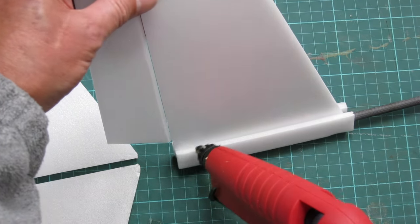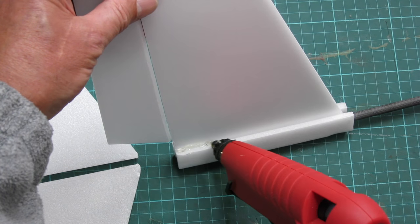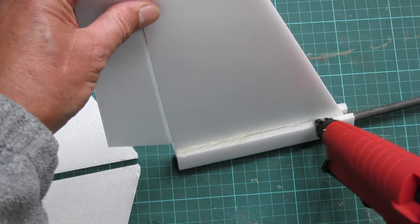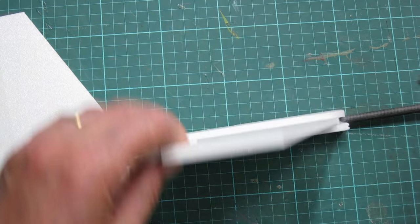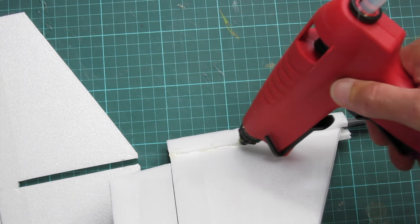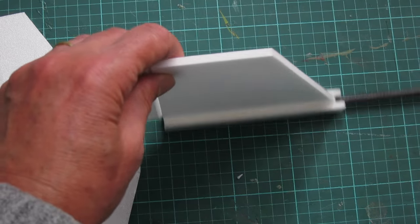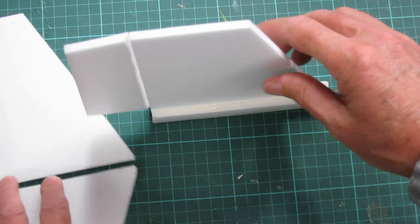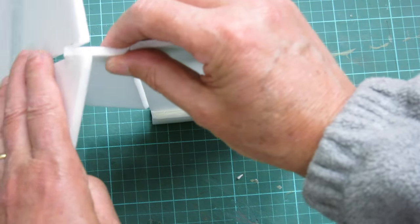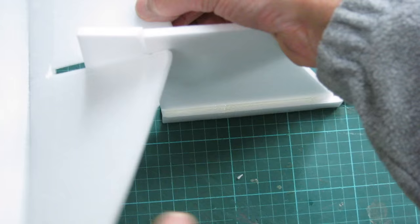Bit of glue on the bottom. I'll be smart and slot it down from the top maybe.